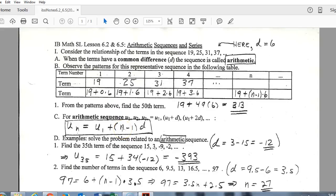One really important concept is the connection between N and U of N. N always represents a term number, and U of N is the value of that term. So if N is 50, then U of 50 is whatever value the 50th term holds — these two are always connected.